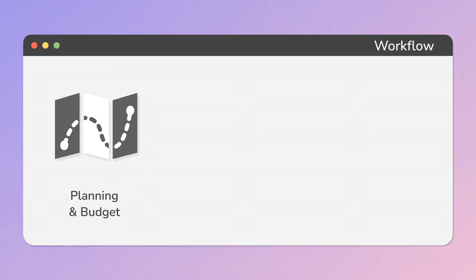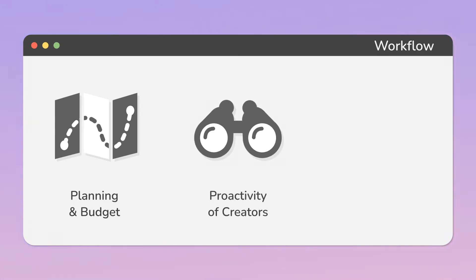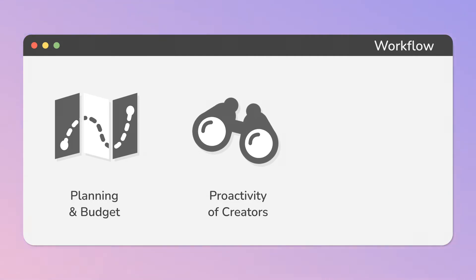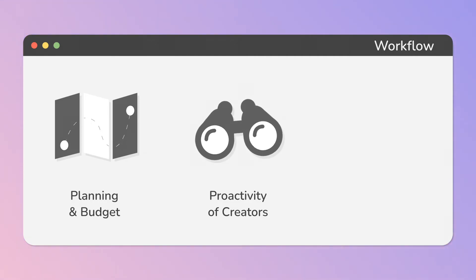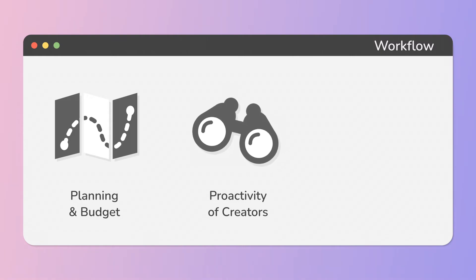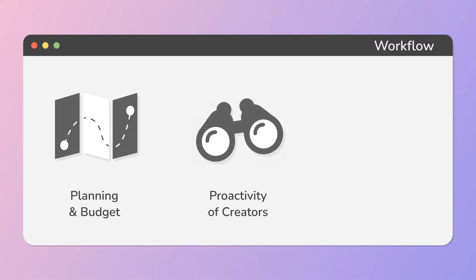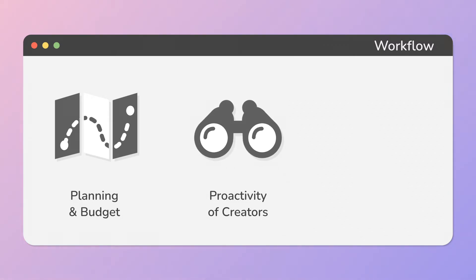Another one is proactivity of creators, which is about building optimized code and well-organized scenes in advance, before any problems arise, which is especially important when working in a team.